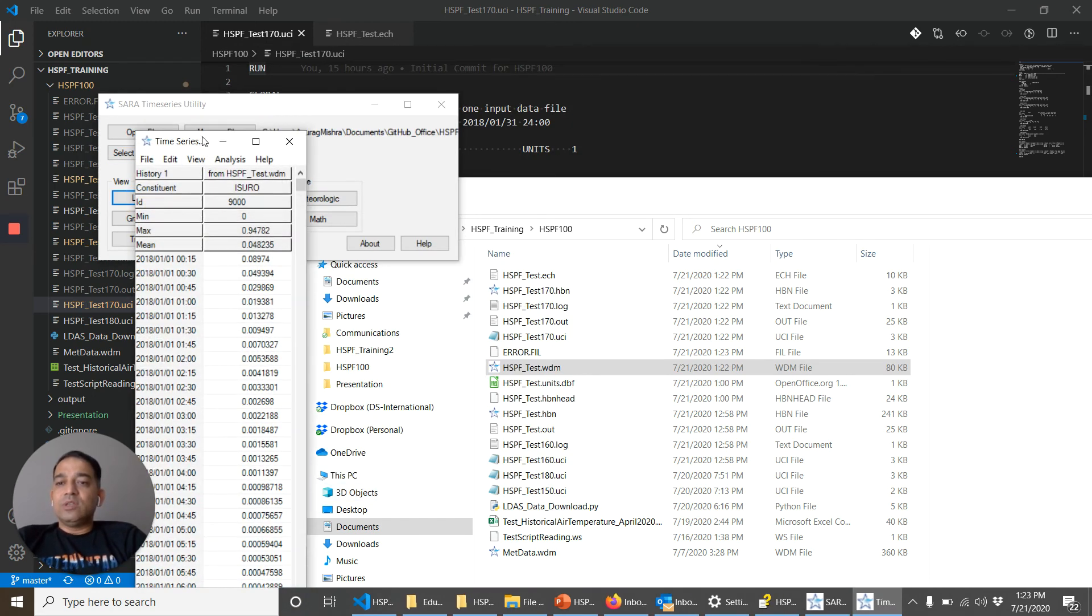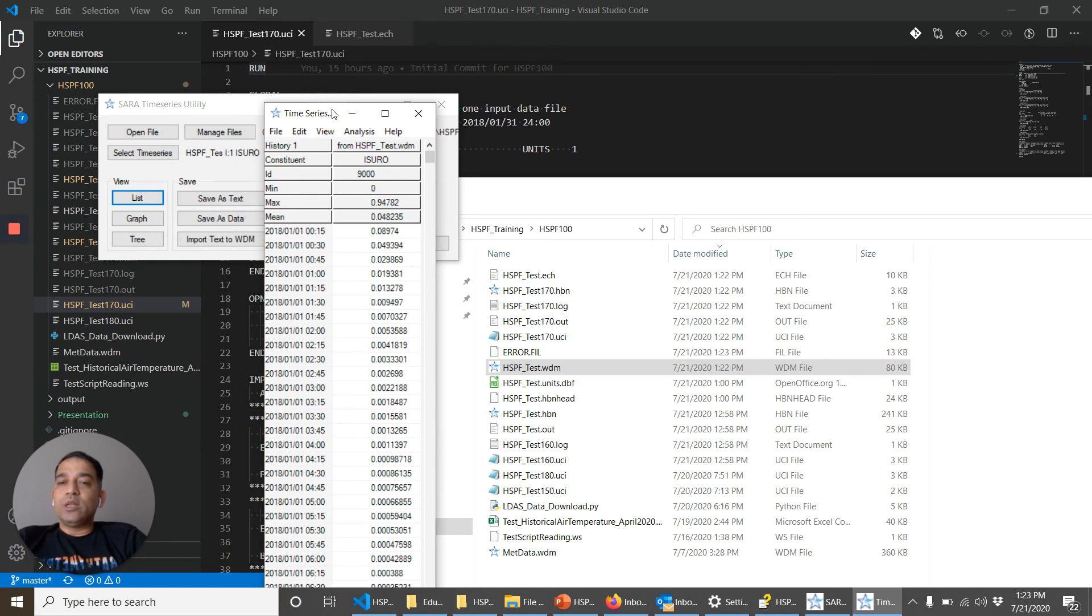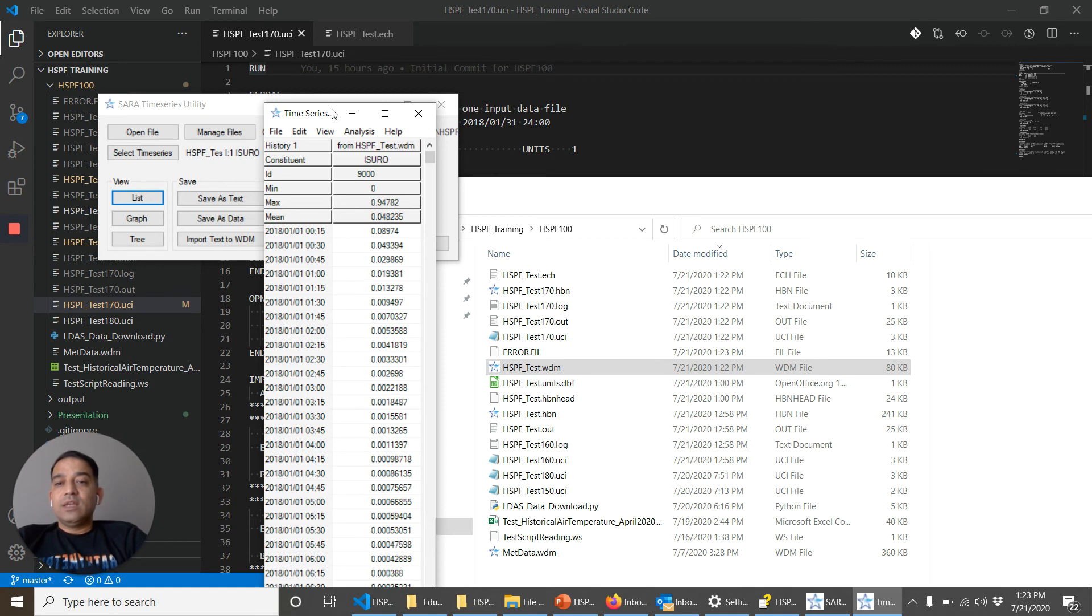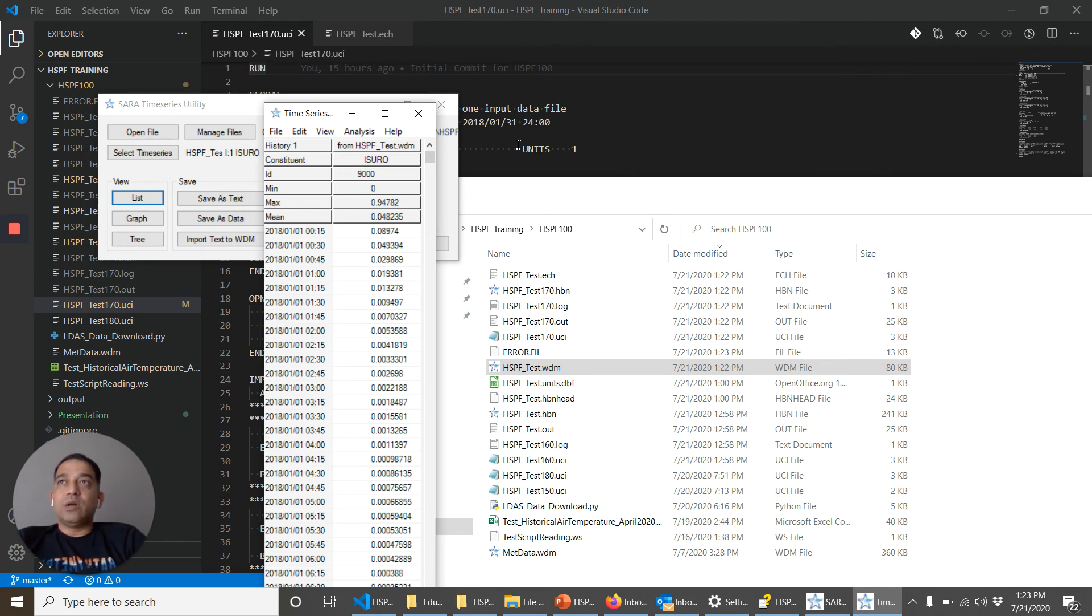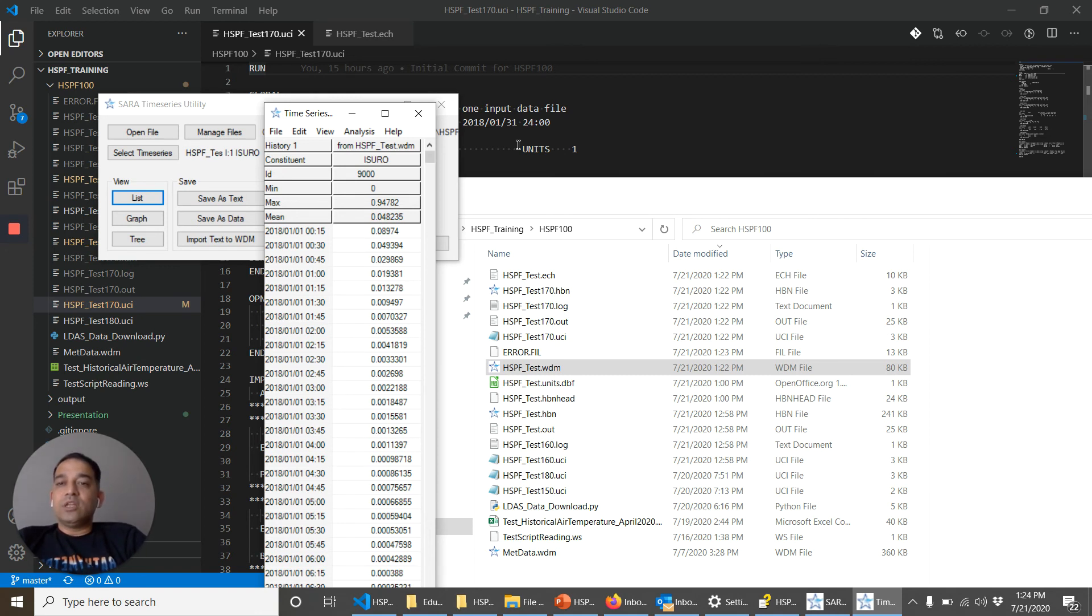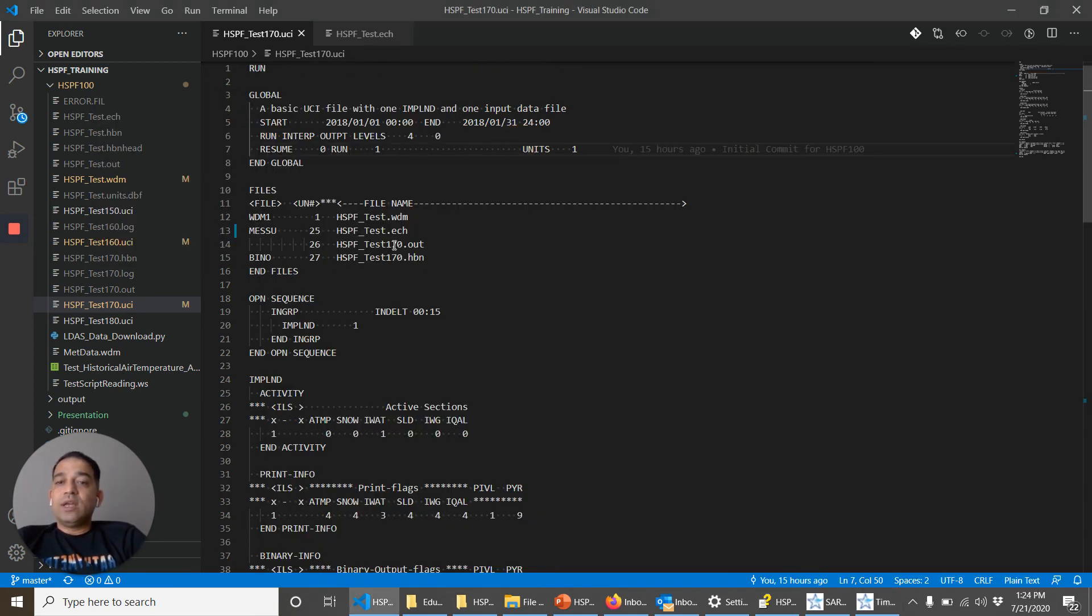Now getting an output in a WDM file gives very fine control. And when you're working on a model that is very big, has multiple operations and multiple modules, then you may not want to output everything that the model is calculating. So you may want to get those outputs. Additionally,